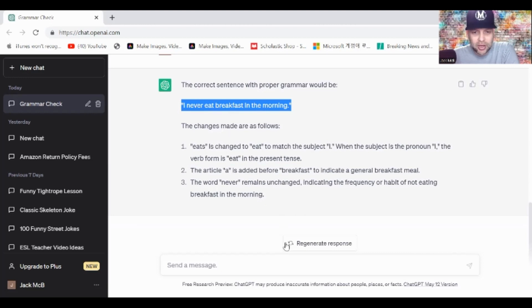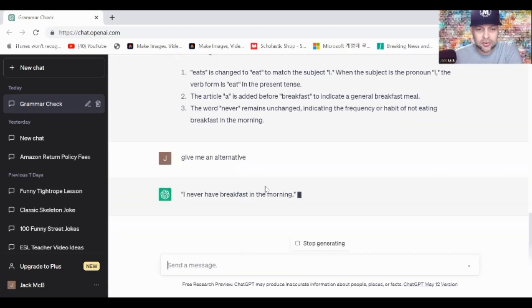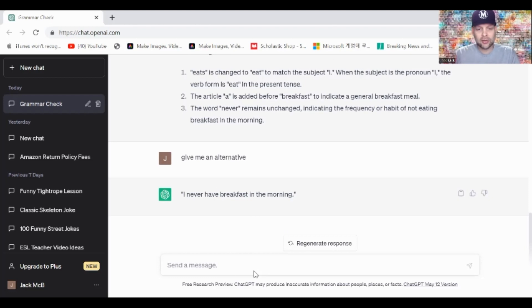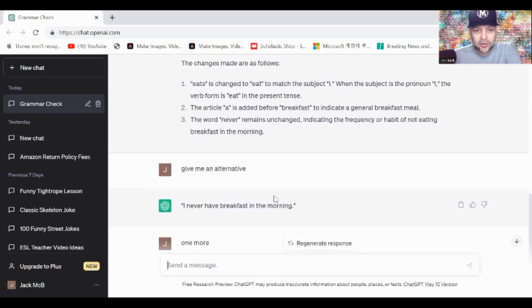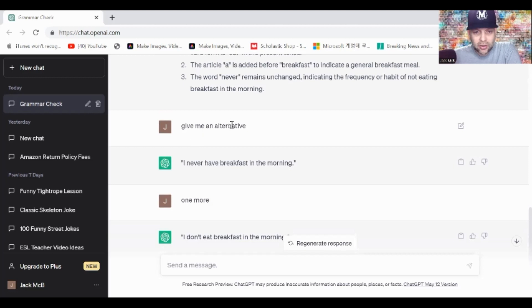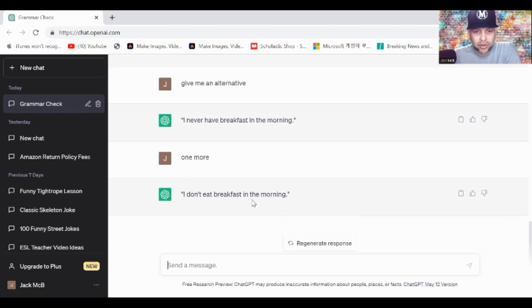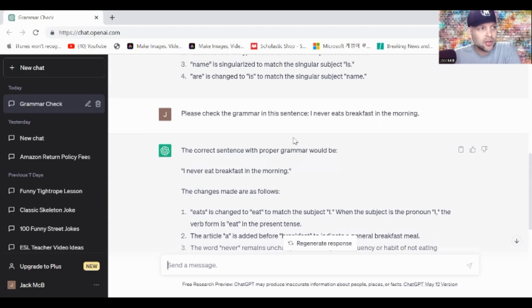So: I never eat breakfast in the morning. Now I'm going to ask for alternatives. Give me an alternative: I never have breakfast in the morning. Give me one more: I don't eat breakfast in the morning. Look at how amazing this tool is. I have my corrected sentence, but maybe I want to say it in a different way. All three of these have the exact same meaning.